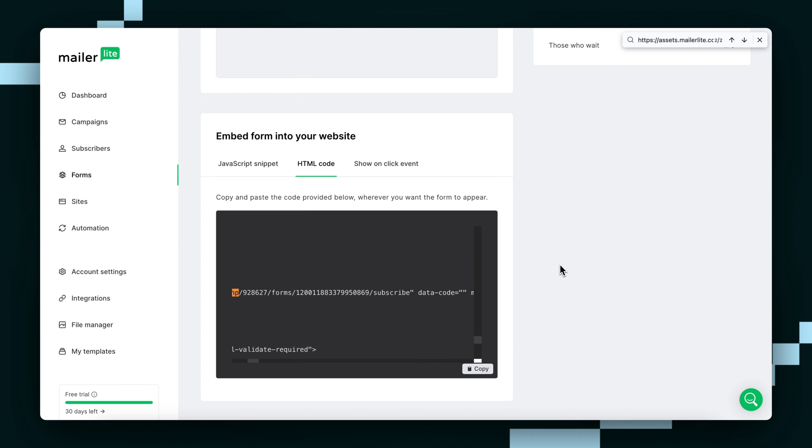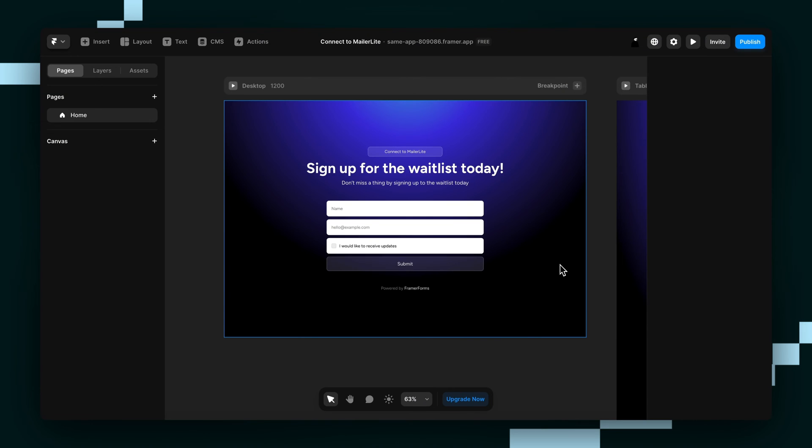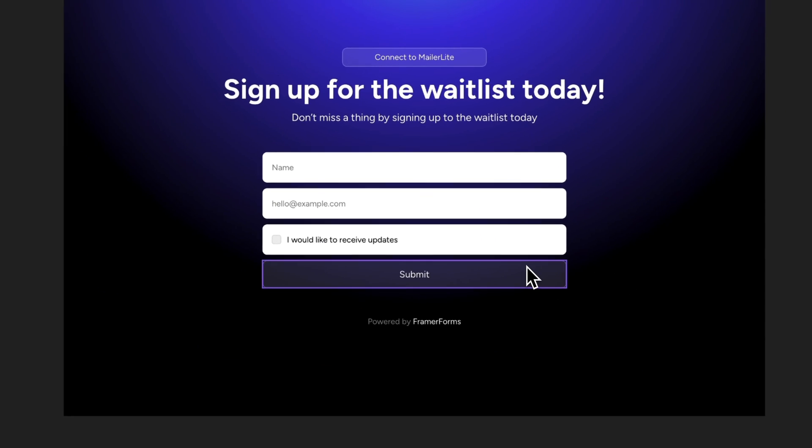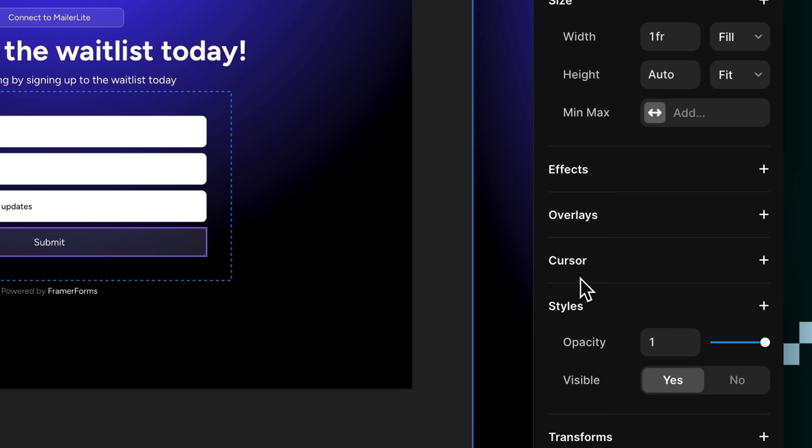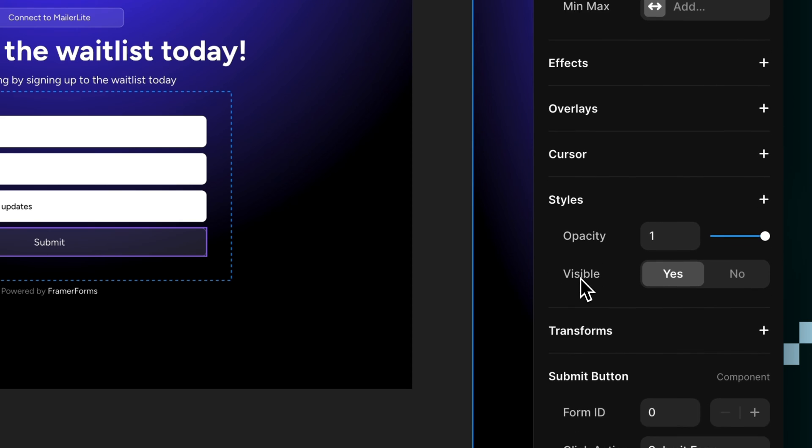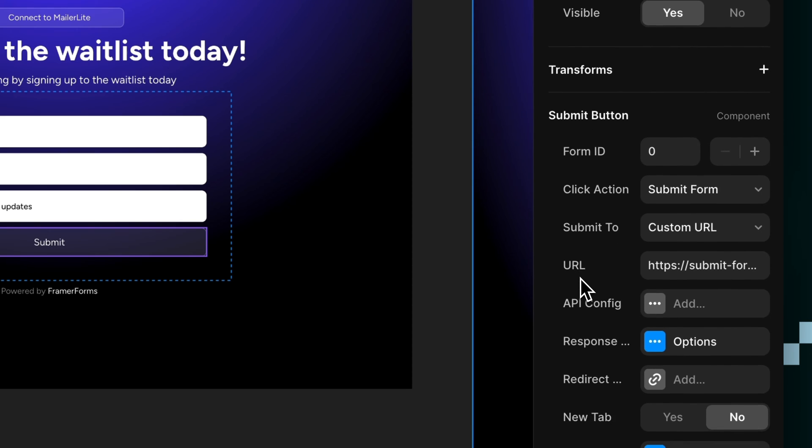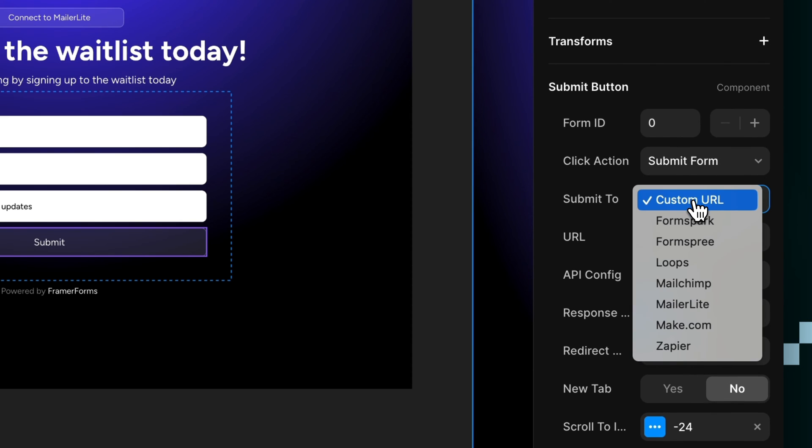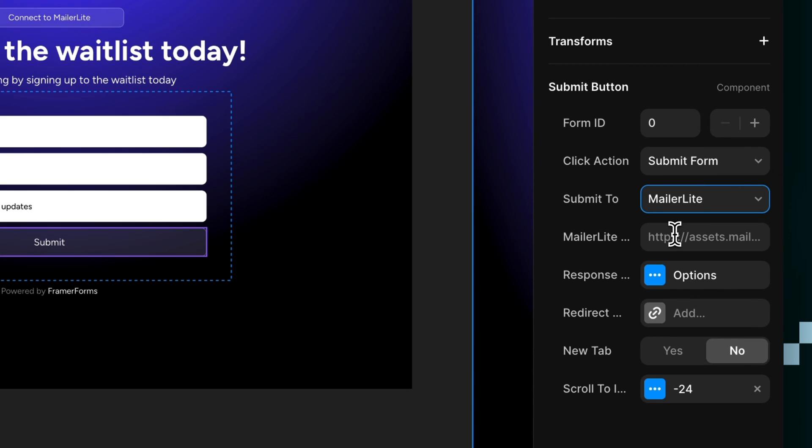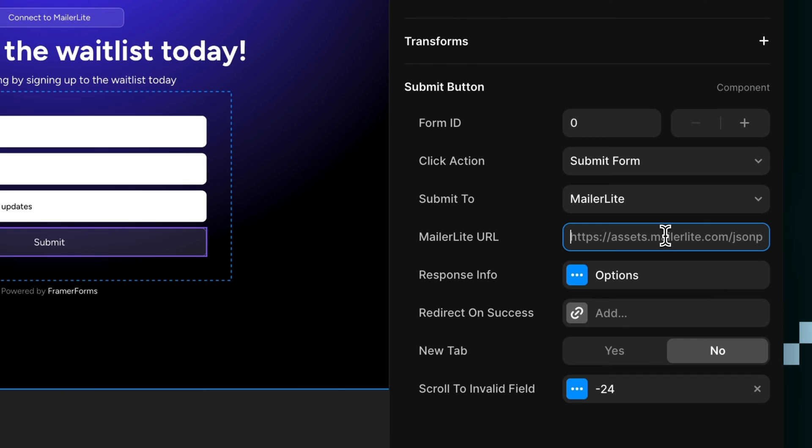Now we're going to go back to our Framer project and click the Submit button to select it. Then we'll go to the Properties panel on the right and select MailerLite from this drop-down here. From here we hit Paste on the MailerLite URL field here.